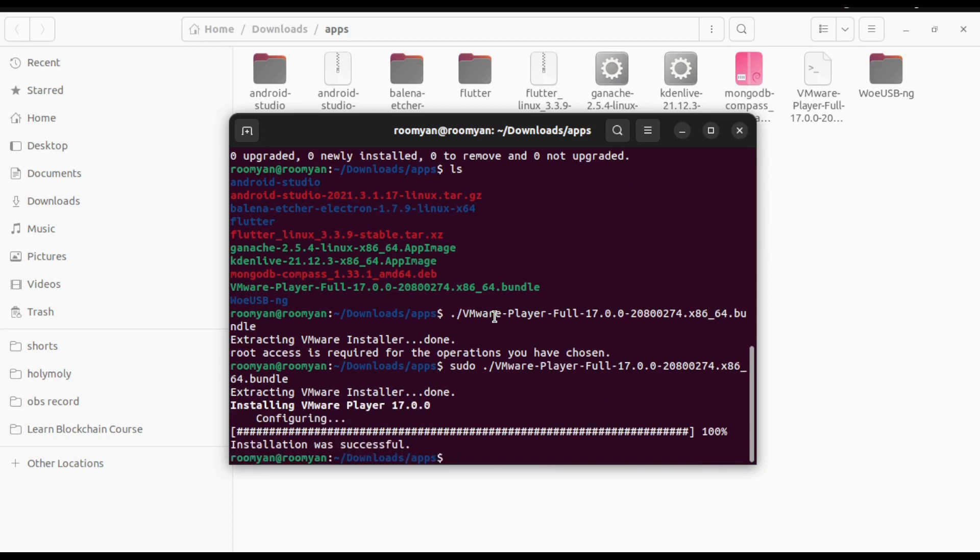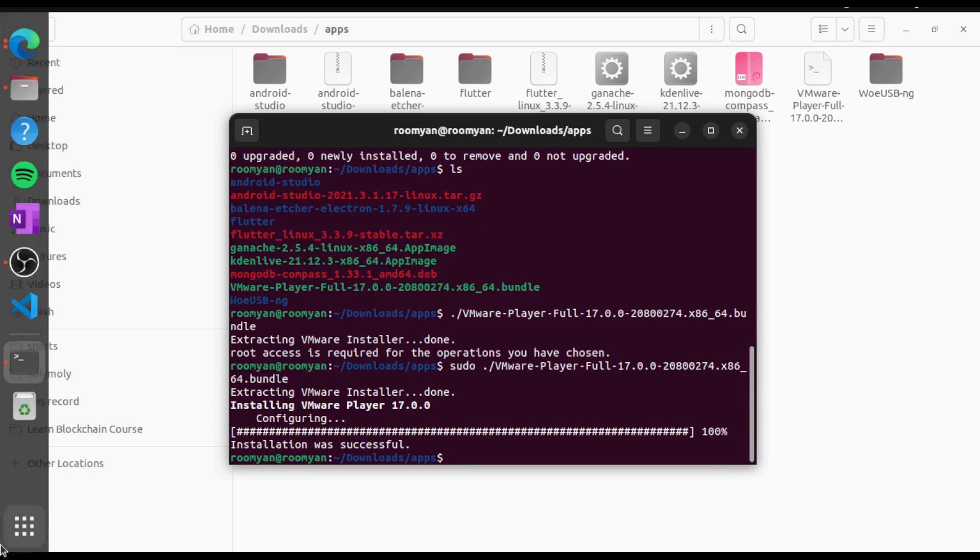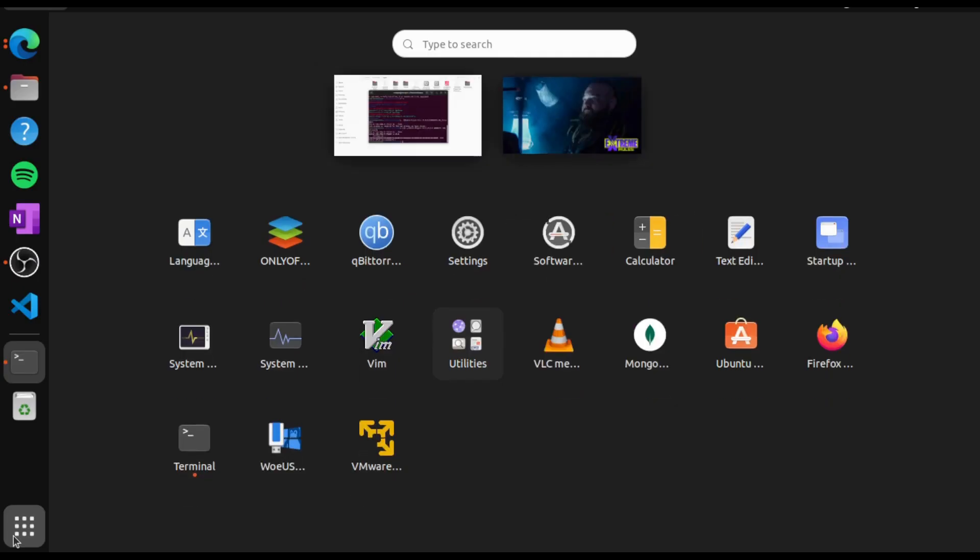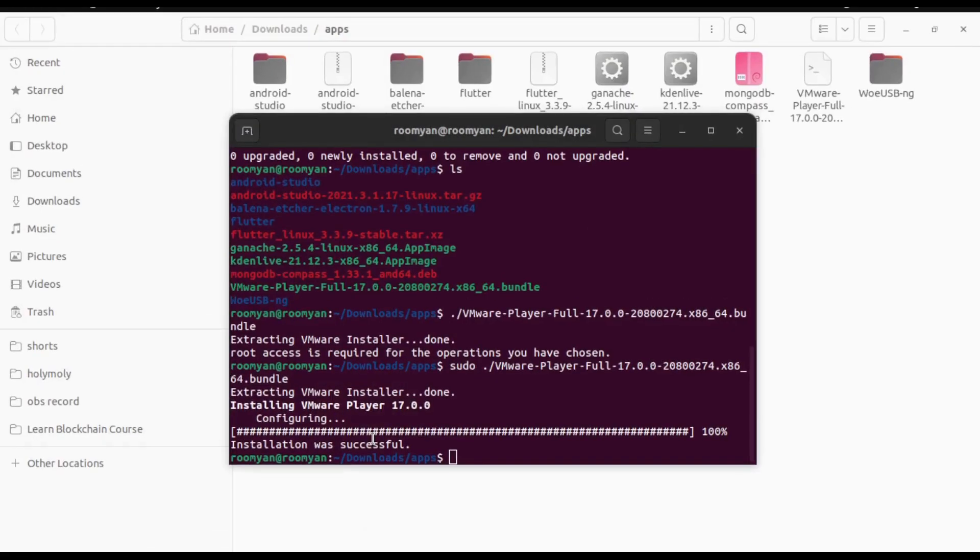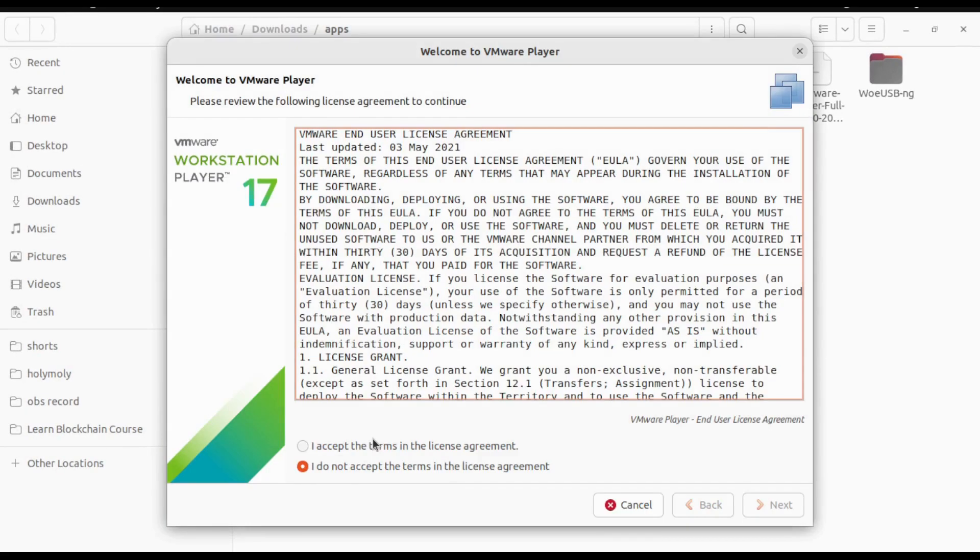All right, so installation is successful. This is it - you can find the VMware Workstation Player in the applications. Click on it and accept the license agreement.